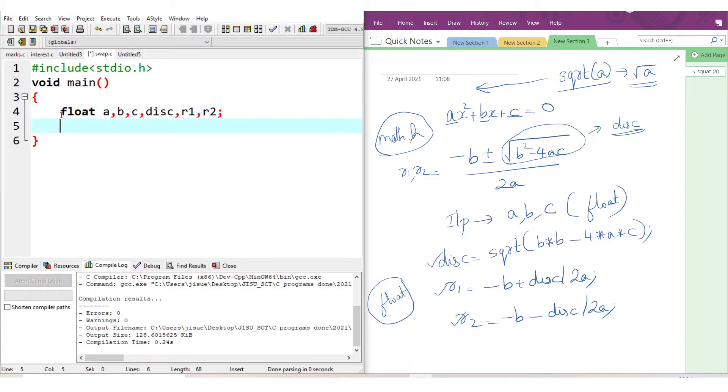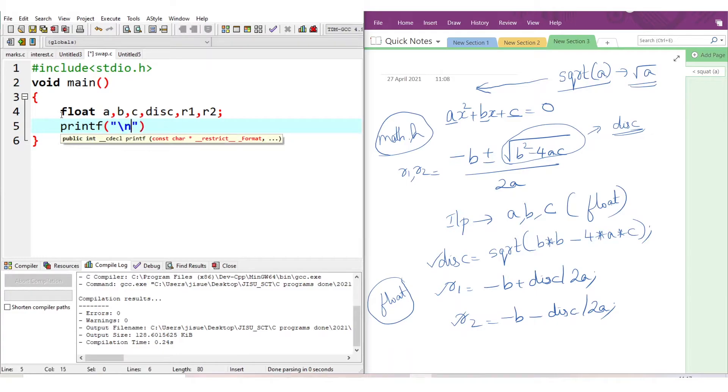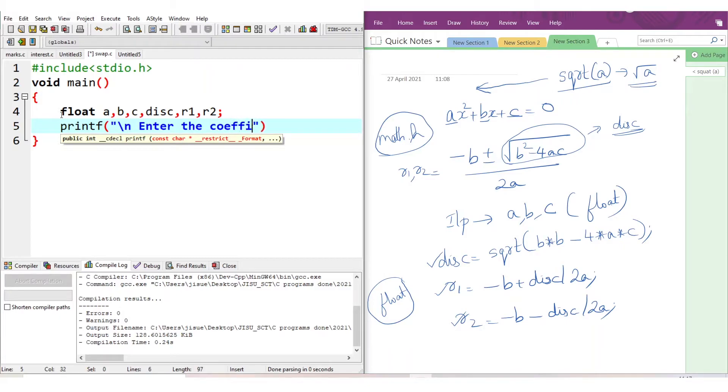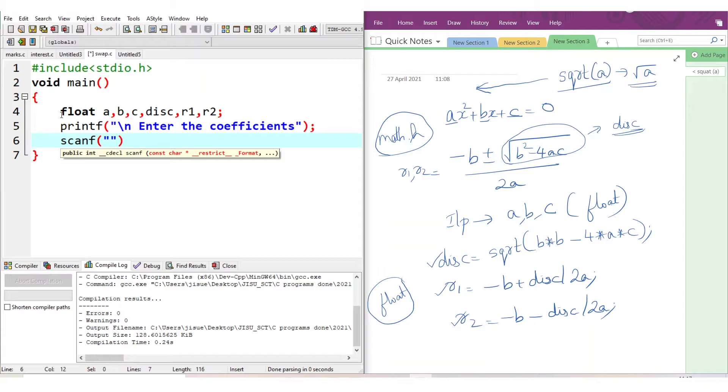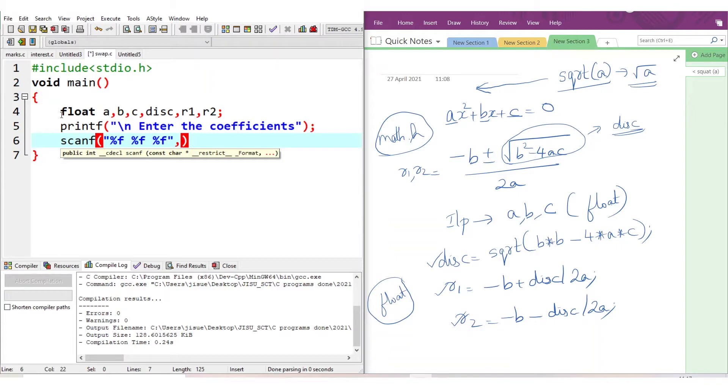Then we have to ask the user for input. So printf, we are asking the user: \n enter the coefficients of the quadratic equation. And scanf - in the format, specify what we are giving. All three values are float, so %f %f %f. And whenever we use scanf, you use the & operator. So it will be &a, &b, and &c.